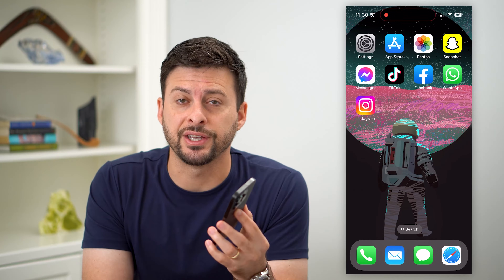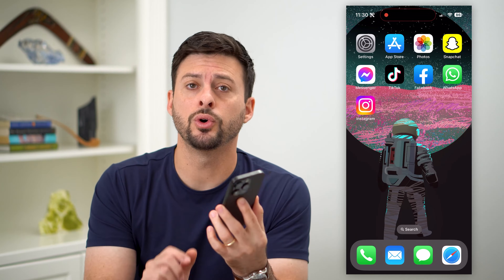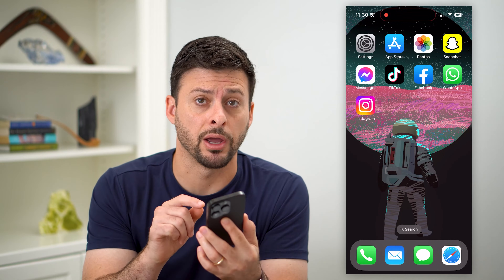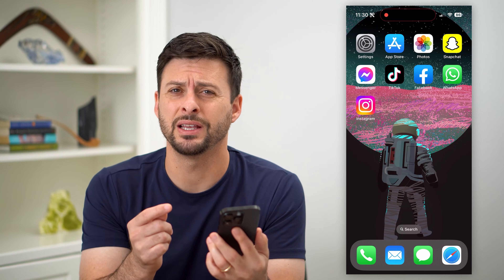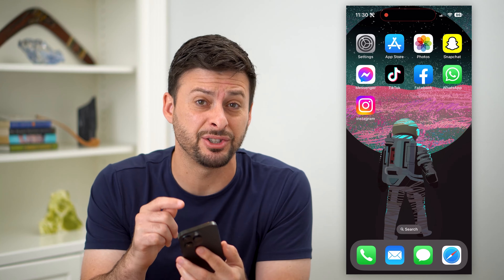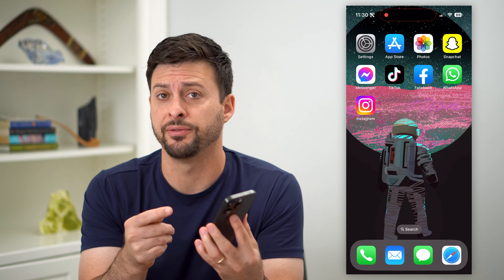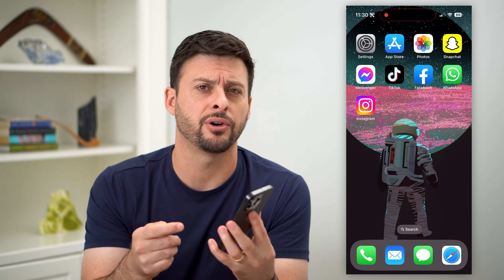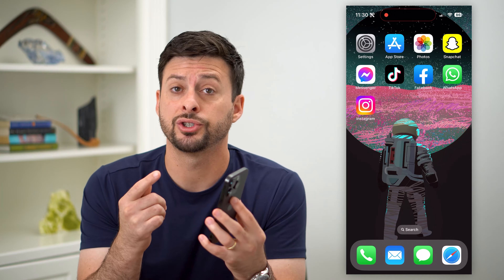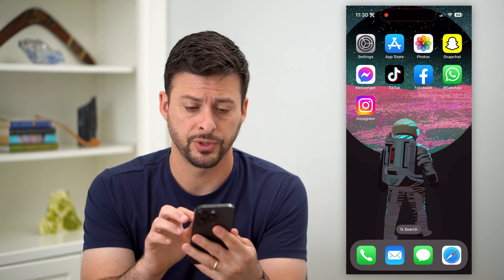Here's how to remove suggested for you on Instagram. If Instagram keeps suggesting different posts, videos, photos, and all that stuff, I'll show you how to turn off all of those.